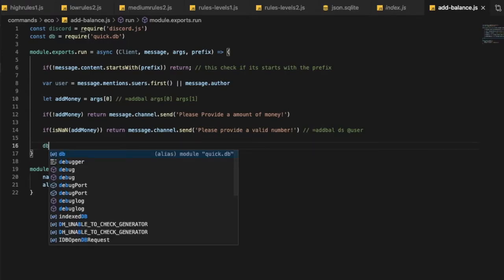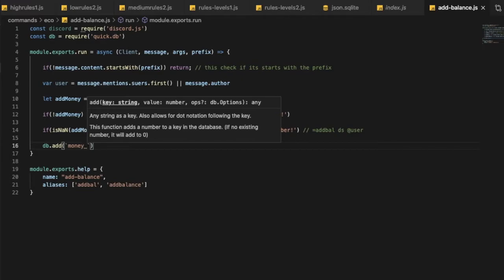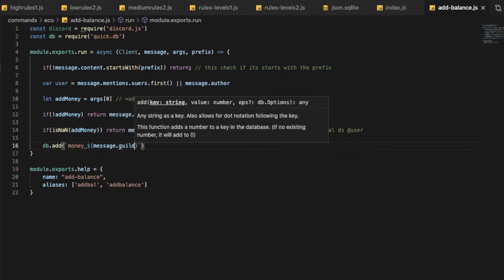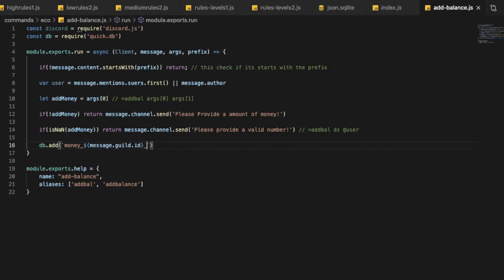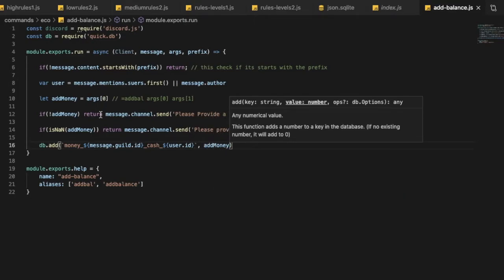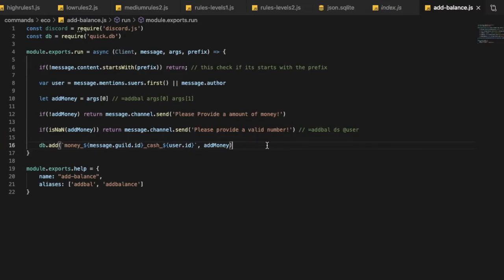Now if all validation passes, we do: db.add('money_' + message.guild.id + '_cash_' + user.id, addMoney). This saves the data in the database — it will add the money to that person's balance, stored in the json.sqlite file.